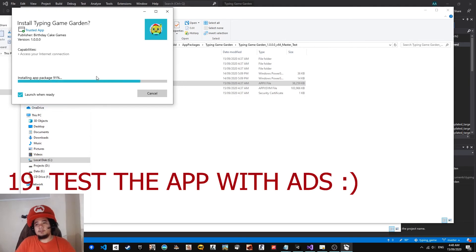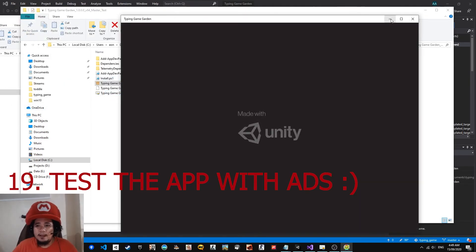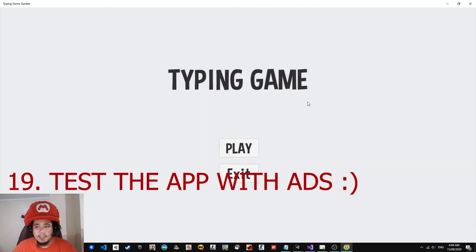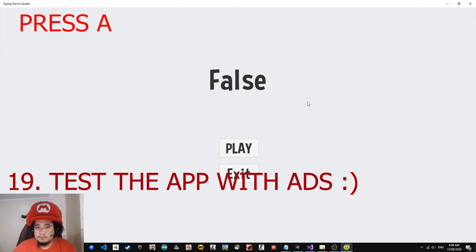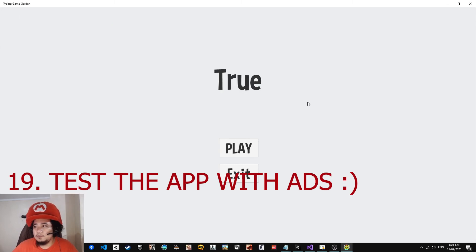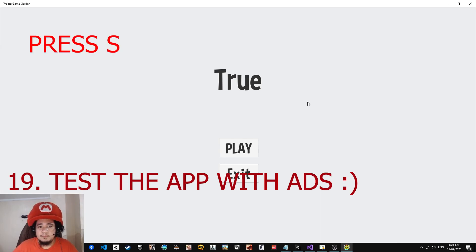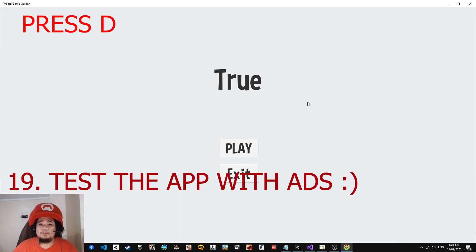Double-click the AppX file to install it. After installing the app, we can test the Vungle ad. I'm pressing A to initialize and listen to the event, as I set the functions to keyboard button triggers. Once it returns true, it means it's already initialized and the ad is prepared. I press S to load the ad, and then D to play the ad.